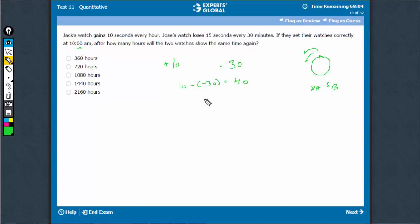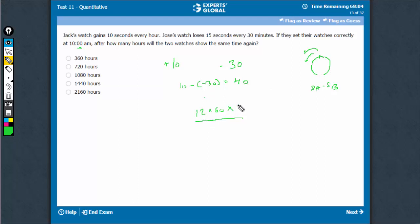So at the rate of 40 seconds per hour, they have to cover 12 hours. One complete rotation means 12 hours. So 12 hours into 60 minutes into 60 seconds have to be covered at the rate of 40 seconds per hour.